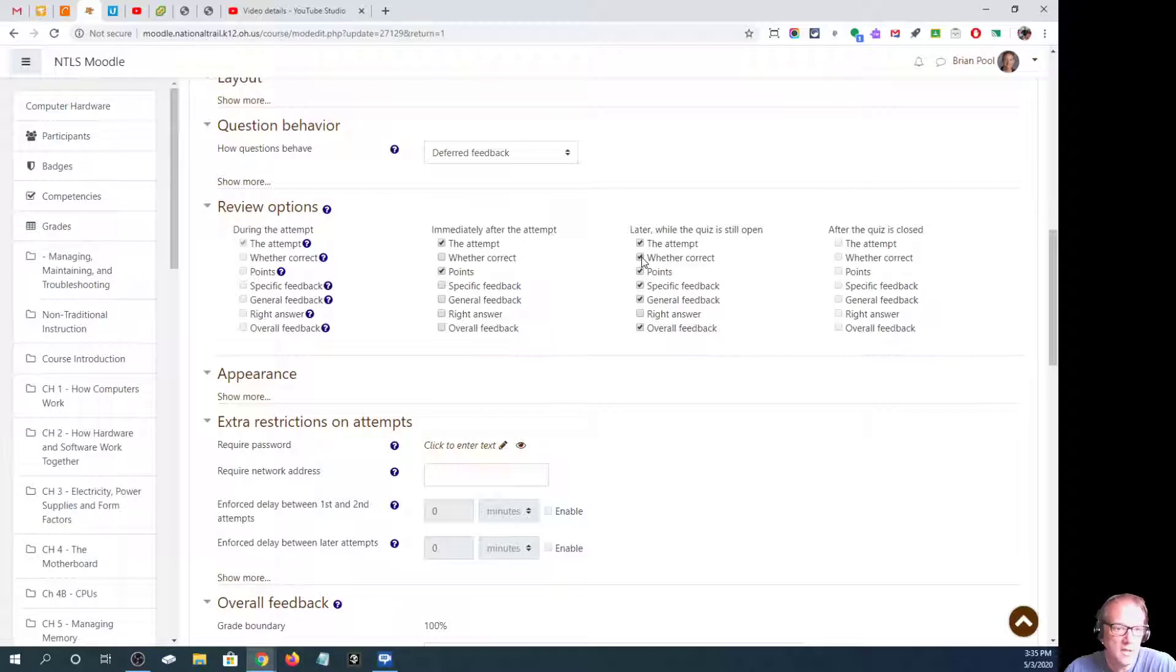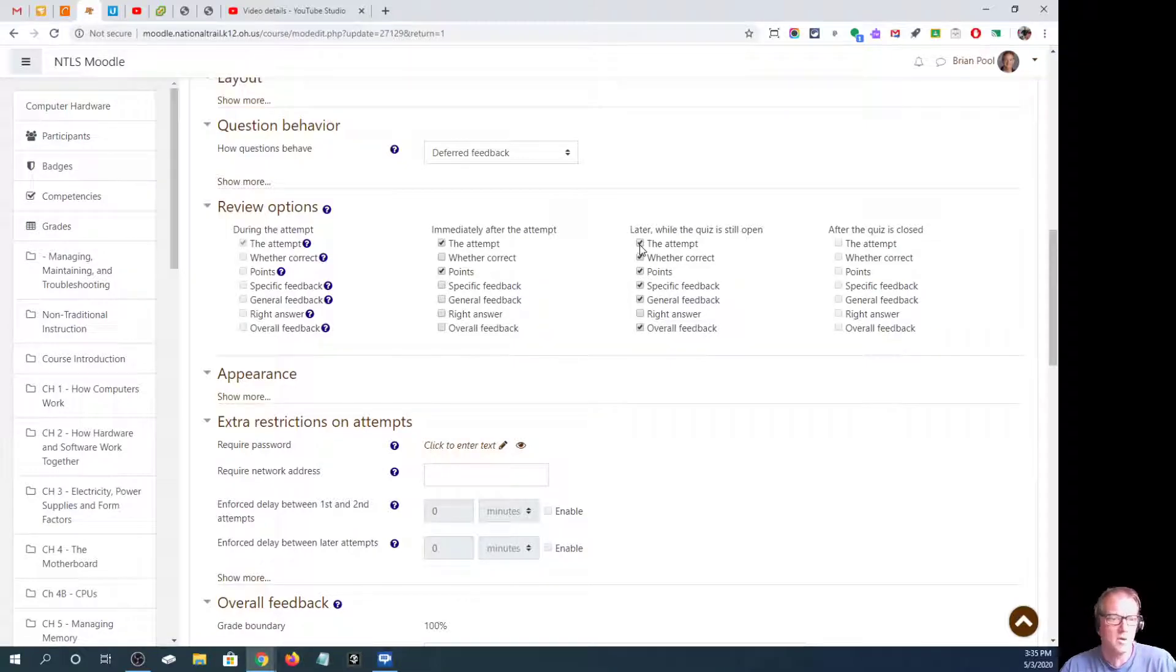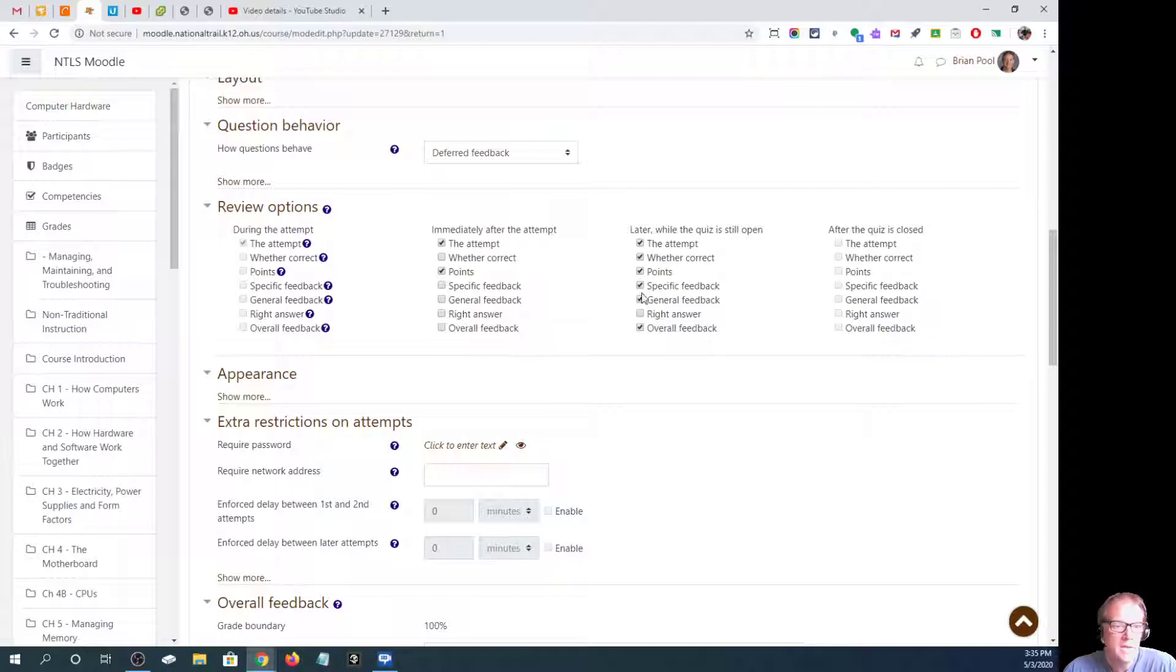Do you want them to see whether the answer was correct or not? Do you want them to see how many points they got? Obviously you probably always want them to see what their attempt was and then any feedback you might have.